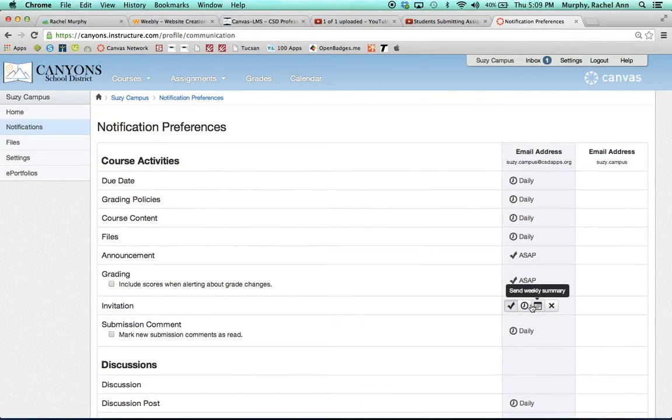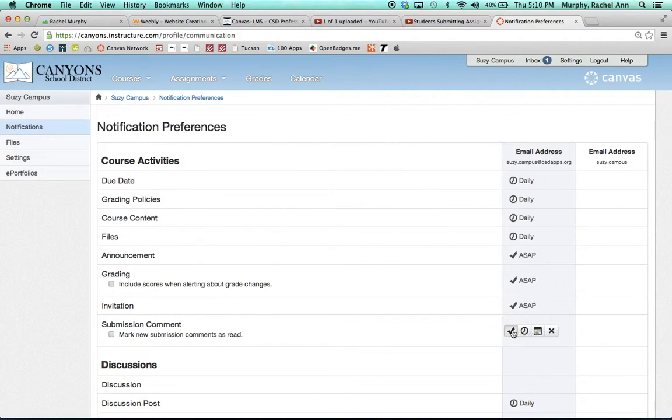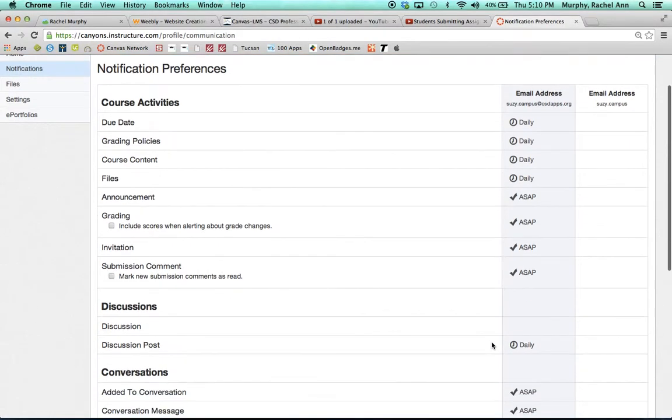and any course invitations. I also prefer to turn on submission comments to be as soon as possible as well, so that if an instructor has told me that I need to add more content or I need to resubmit an assignment because what I submitted was incomplete, I would want to know that right away. So I'll check ASAP for that.